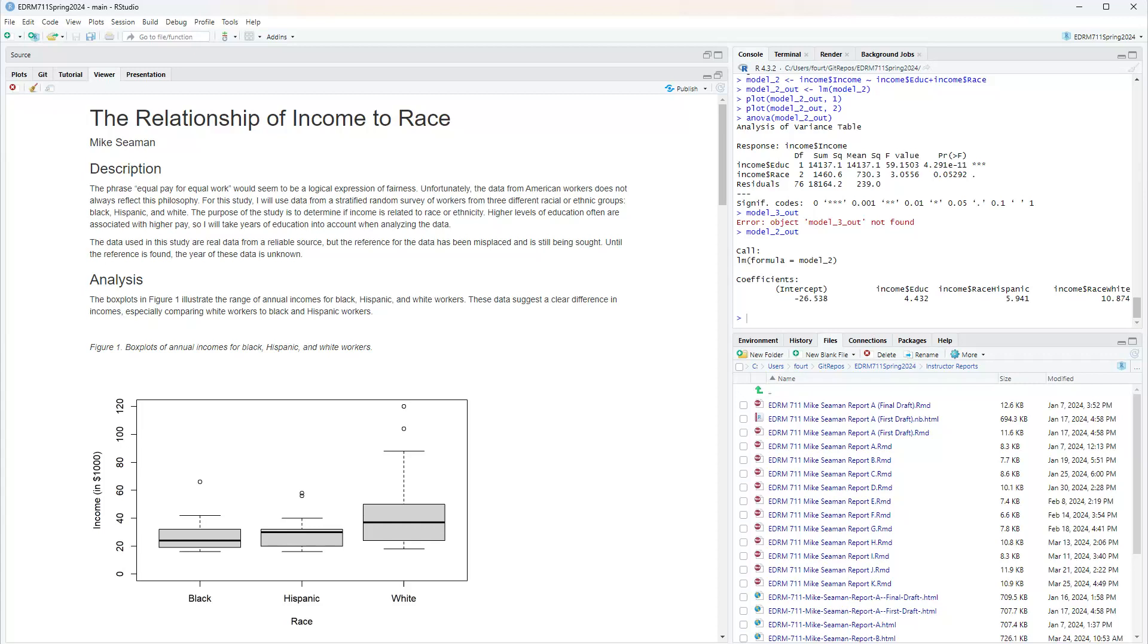I've already put something in this description that I had forgotten about that was true of the data that I found in the research literature, and that is that they stratified so that they were able to get people from the three groups from various income levels when they took their sample. The purpose of the study is to determine if income is related to race or ethnicity.